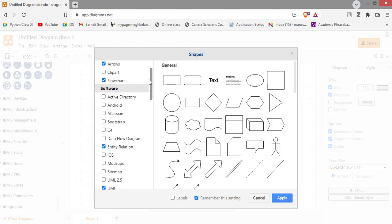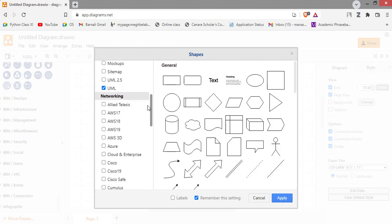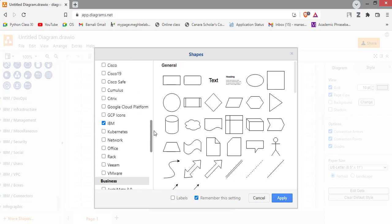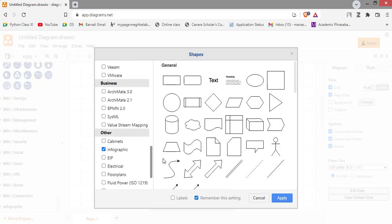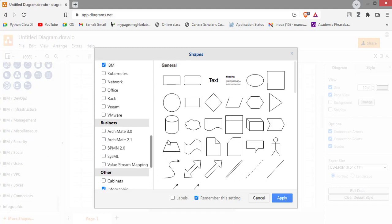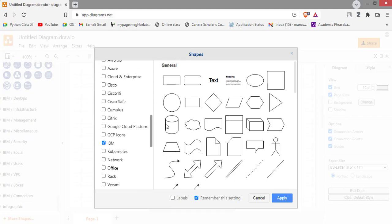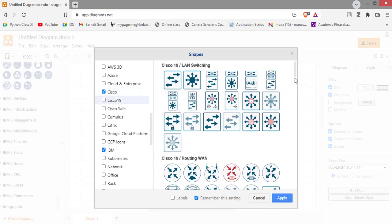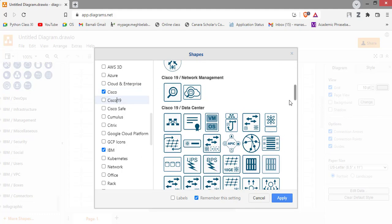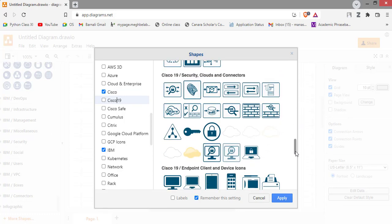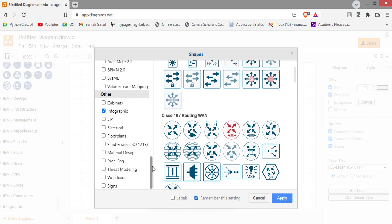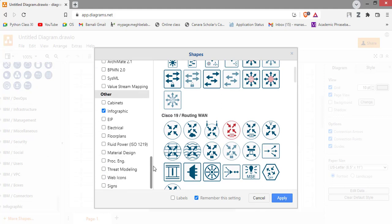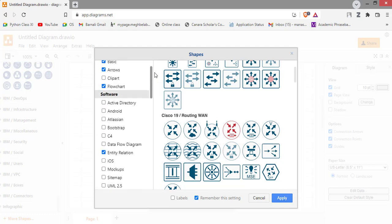Lots of symbols are there, these are the social symbols by IBM. There are few symbols you can see here. For more symbols or more shapes you can add Cisco, Cisco 19, Cisco safe. These are the Cisco symbols, Cisco 19 symbols. You can choose as per your need.